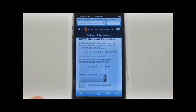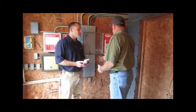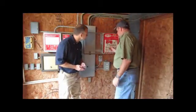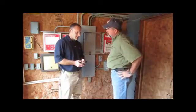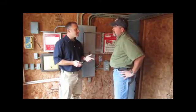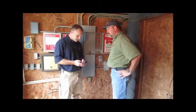Click on the previously installed NPTC icon from your home screen. You will then see the new mobile version of our minimum ventilation runtime calculator on the screen of your phone. For the fans used for minimum ventilation, the example uses two 36-inch fans at 9,000 CFM each, for a total of 18,000 CFM.